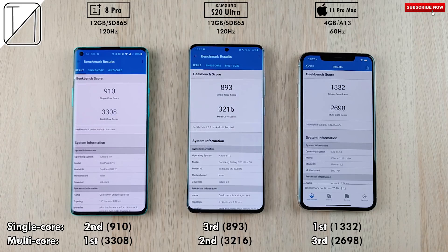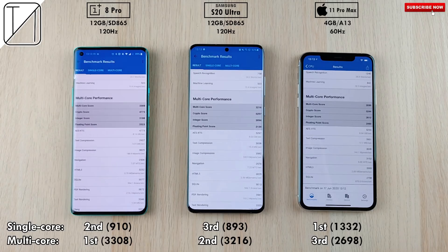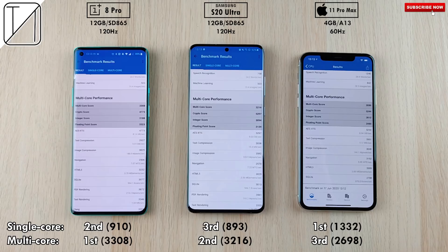For multi-core performance, the OnePlus 8 Pro comes out on top with 3,308 points. Second place, not far behind, is the S20 Ultra with the same Snapdragon chipset at 3,216 points. In last place is the iPhone 11 Pro Max with 2,698 points — further down the line, but remember it is a hexa-core. The Lightning and Thunder chips in the iPhone don't seem as powerful as the Kryo cores in the Snapdragon 865 variants when running a multi-core benchmark.